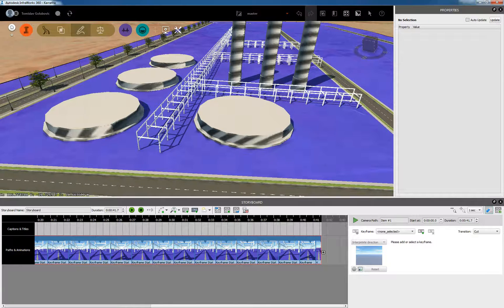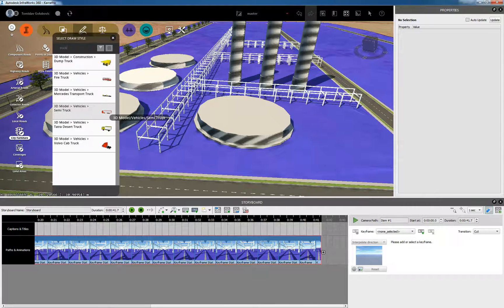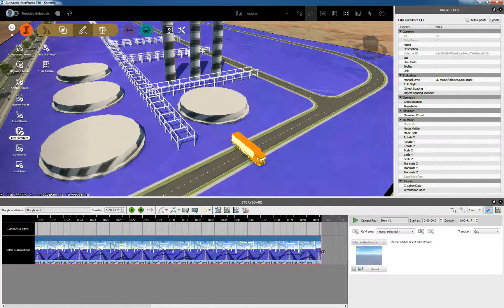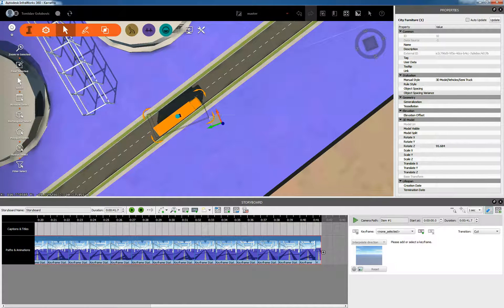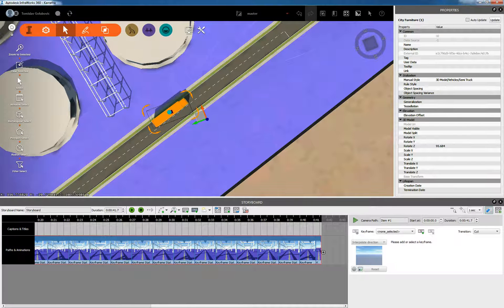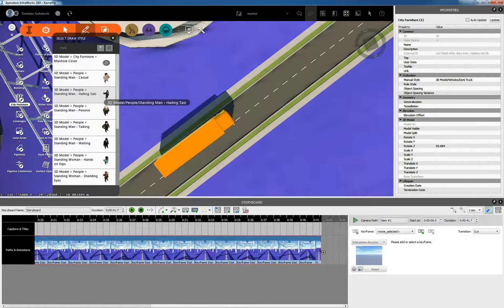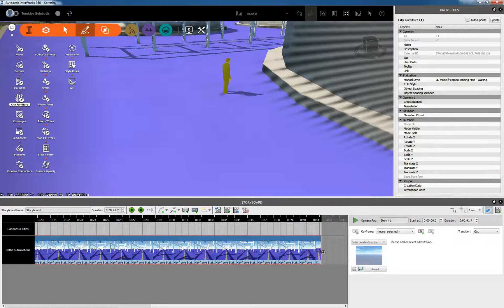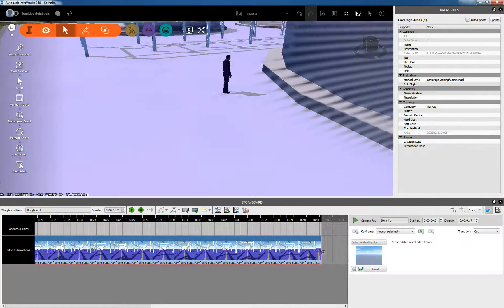We can also put vehicles in here — looking inside InfraWorks for something like a dump truck, fire truck, or semi-trailer. So from a visualisation perspective we can see what it's going to be like having vehicles driving around. I can adjust the vehicle in its X and Y values. We can even go so far as placing people — just a man standing there waiting. We can then edit his Z value so he's standing on the ground.